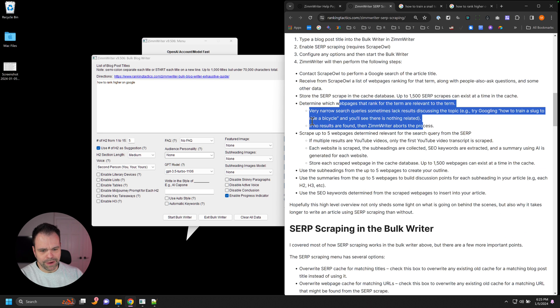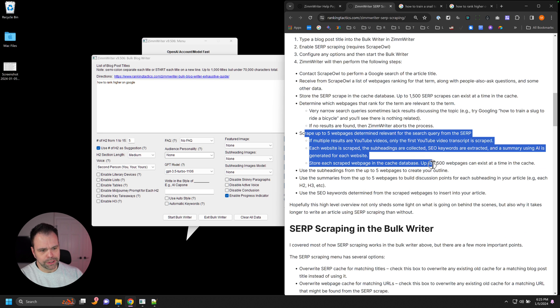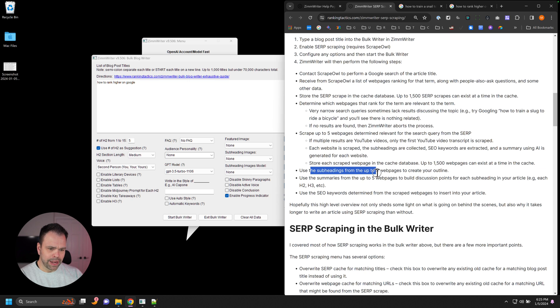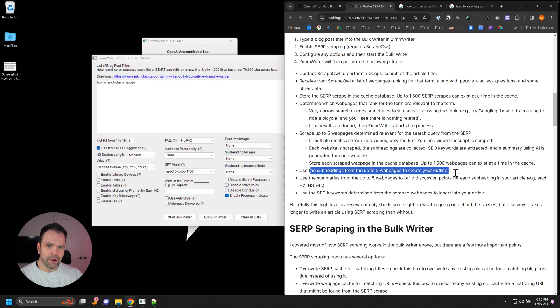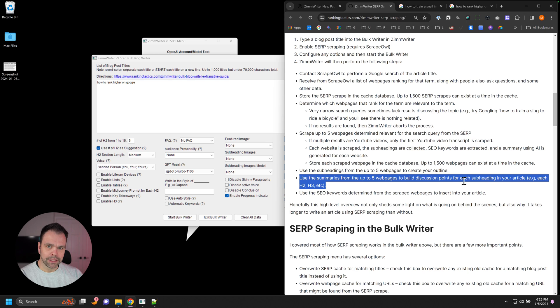So ZimWriter determines the first five that are relevant for the term. And then once it finds those pages, it will scrape those pages. And then it will summarize those pages. And then uses the subheadings from those five pages to create your outline. And then it uses the summaries from those five pages to build discussion points for each of the subheadings in the article.